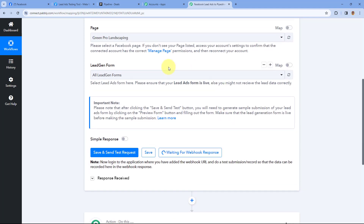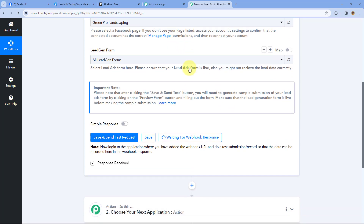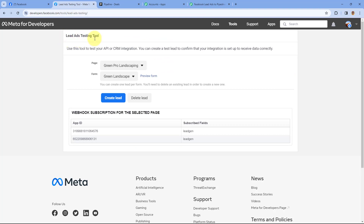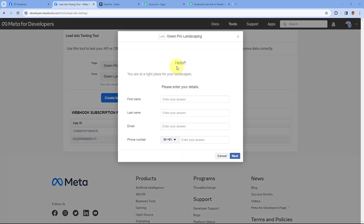Pabbly Connect is waiting for a new lead response from Facebook Lead Ads. If you have an active ad campaign, you can wait for a real lead. But if you don't want to wait, you can use the Facebook Lead Ad Testing Tool to generate a test lead. We already have a dedicated video on the channel about this tool. After accessing the Lead Ad Testing Tool, select your Facebook page and then select the lead gen form in which you want to generate a new lead. After selecting it, click on the Preview Form button and the lead gen form will open in Preview Mode.